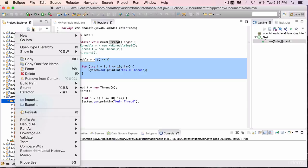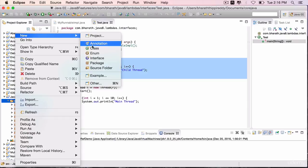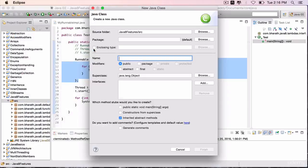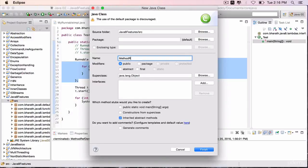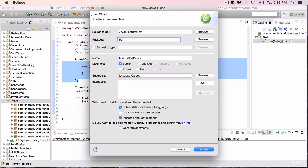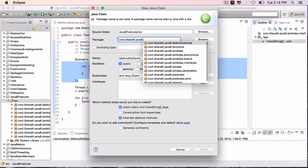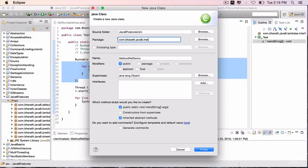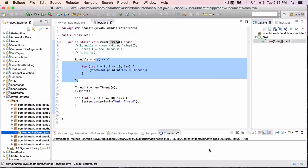Right click, create a new class, call it MethodRefDemo with a main method. com.bharat.java8.methodref is the package, finish.